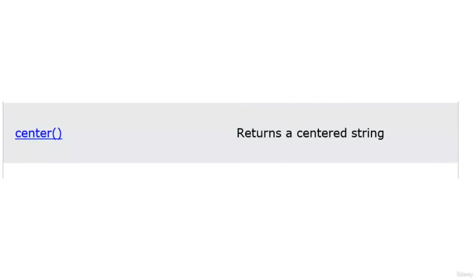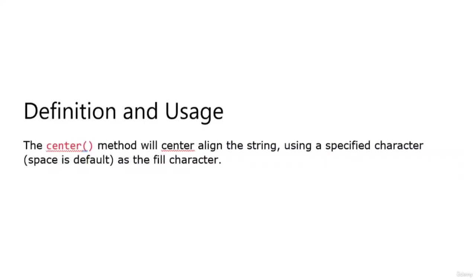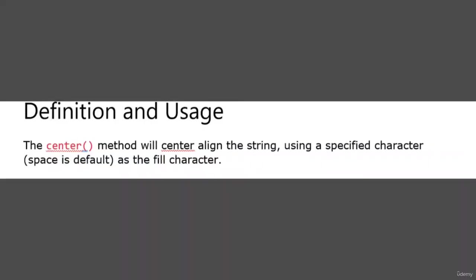The third method in the string methods is center, which returns a centered string. The center method will center align the string using a specified character, with space as the default fill character.